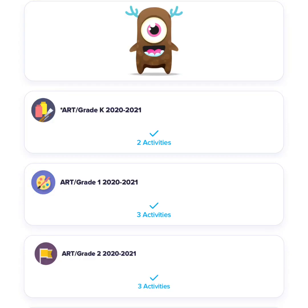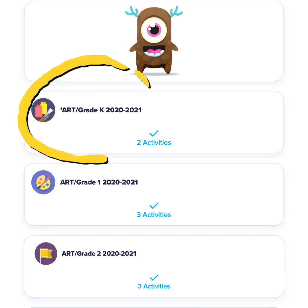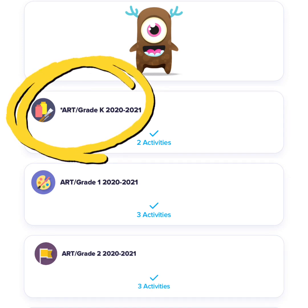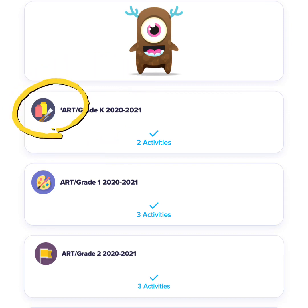When you open your portfolio you will see your monster and all of the classes that you belong to. Be sure to click the right class. Kindergarten art looks like ketchup and mustard paint.